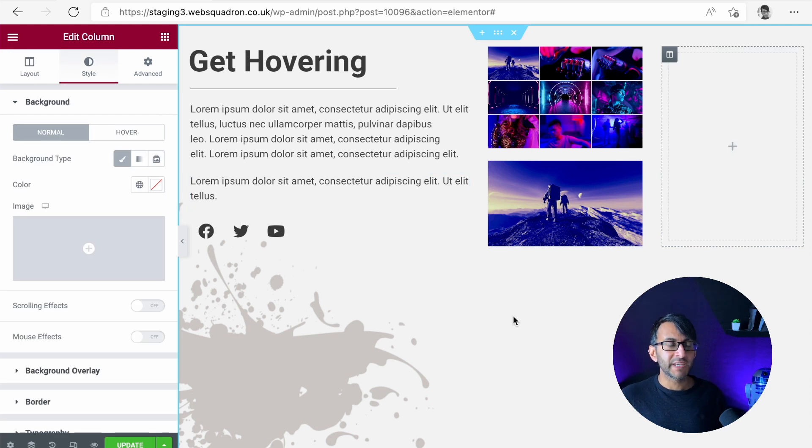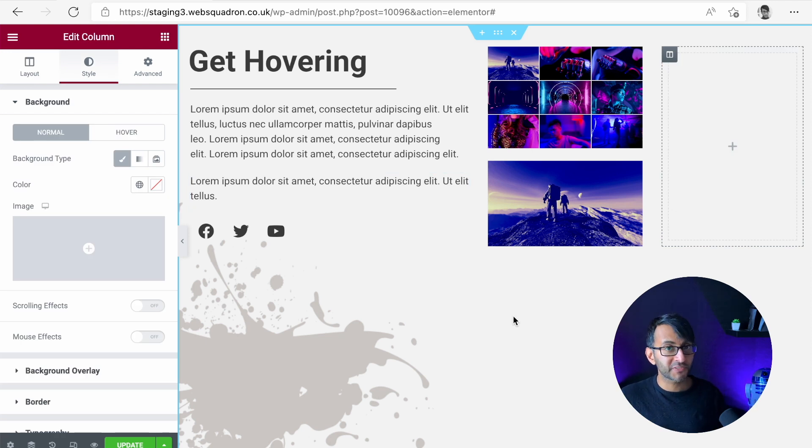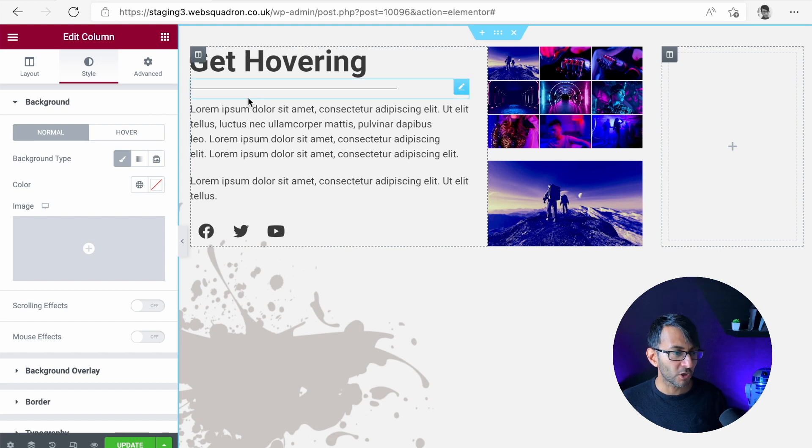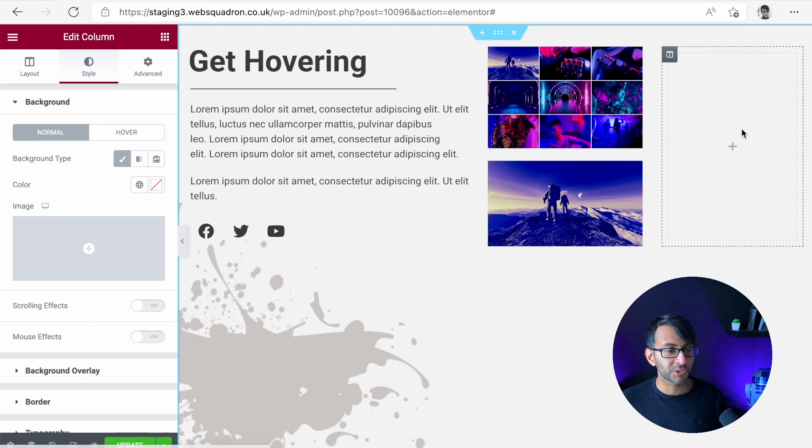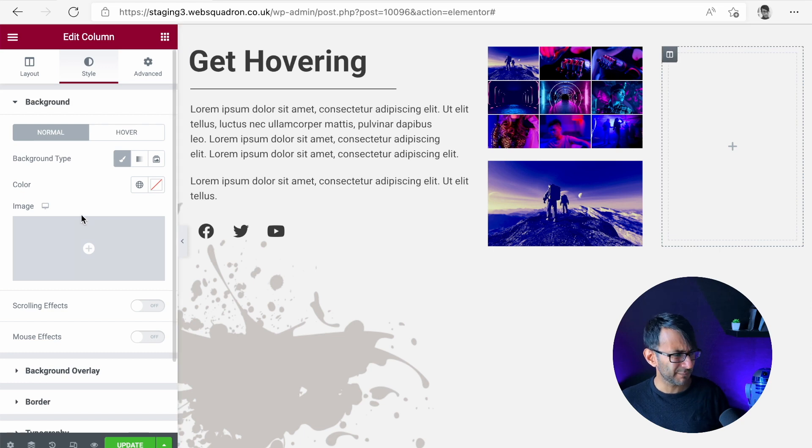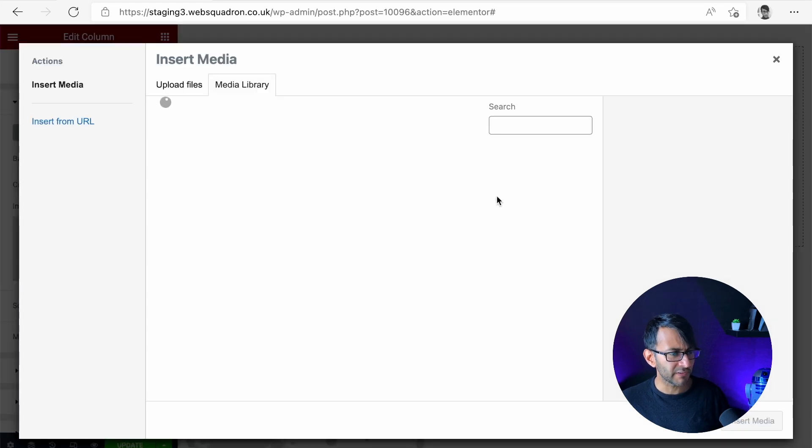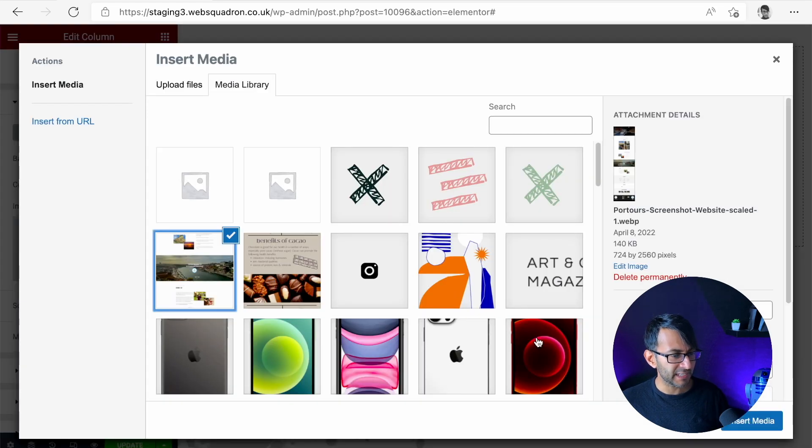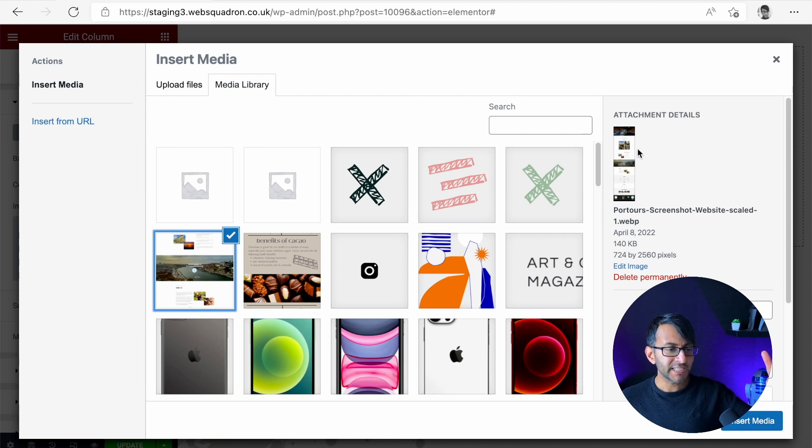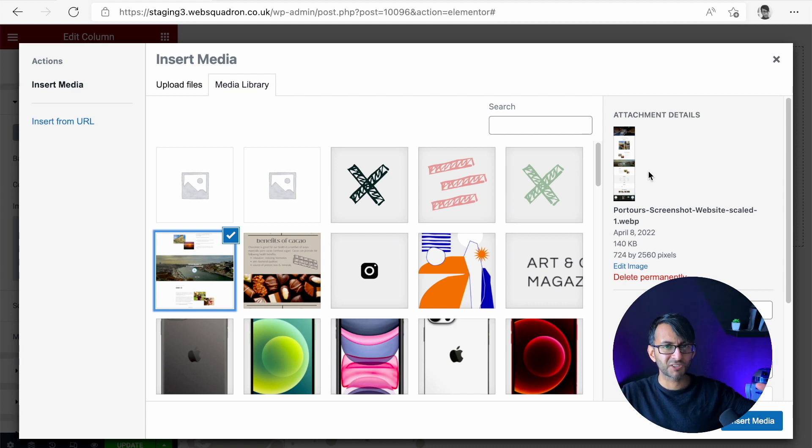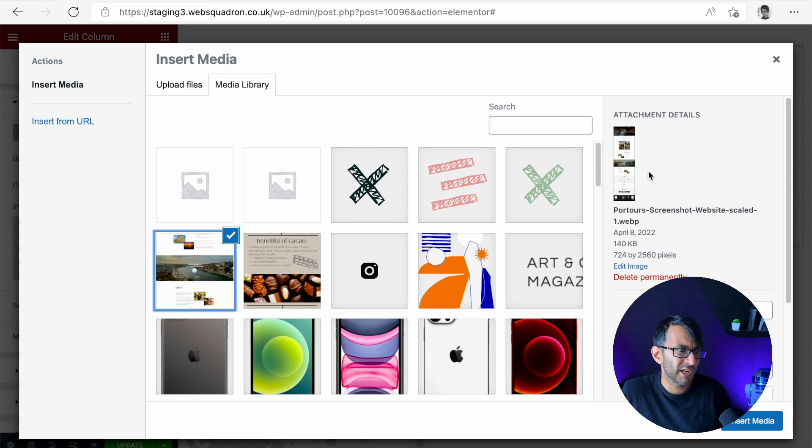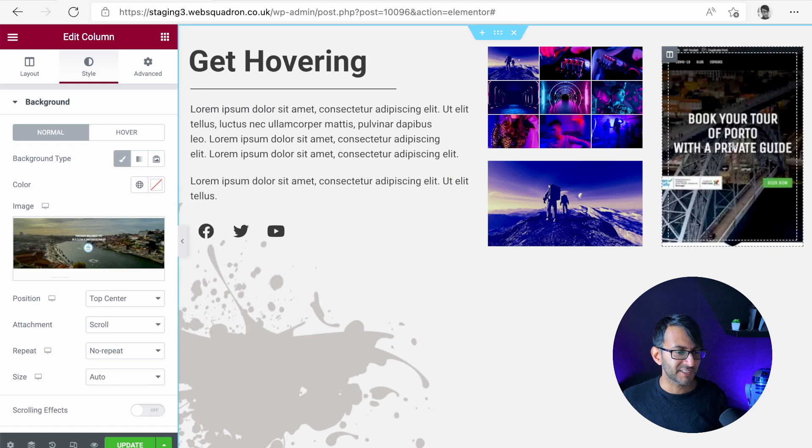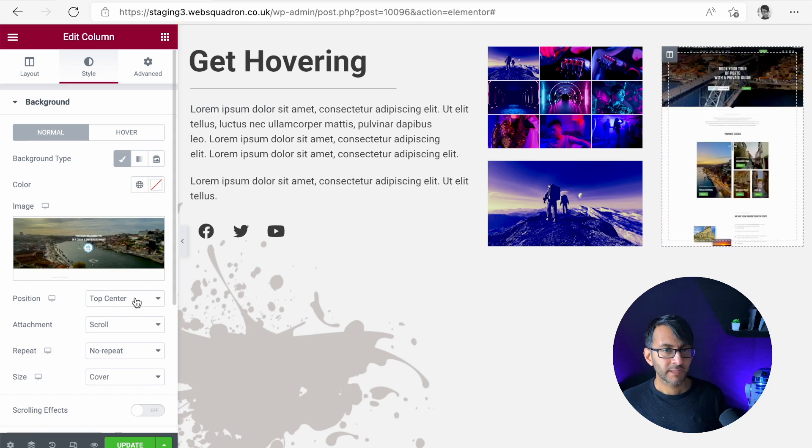So what I've got over here is a section with three columns. You could do this with containers as well, by the way. Now in column three, we're going to give it a background image. We're going to pick this image here. Please do make sure it's a vertical image. If it's a horizontal image, there's not much to scroll. A good vertical image would be well advised. Let's insert that.